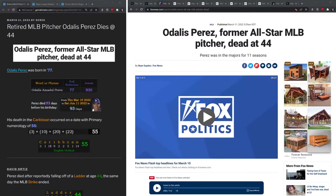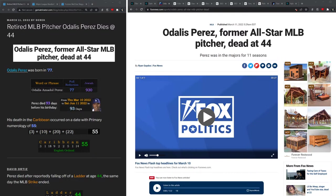What's going on everyone, welcome back, hope you're all doing well. Today it's March 11th of 2022 and in this video we're going to talk about the death yesterday of Odalis Perez, who was a pitcher in Major League Baseball for 11 seasons.